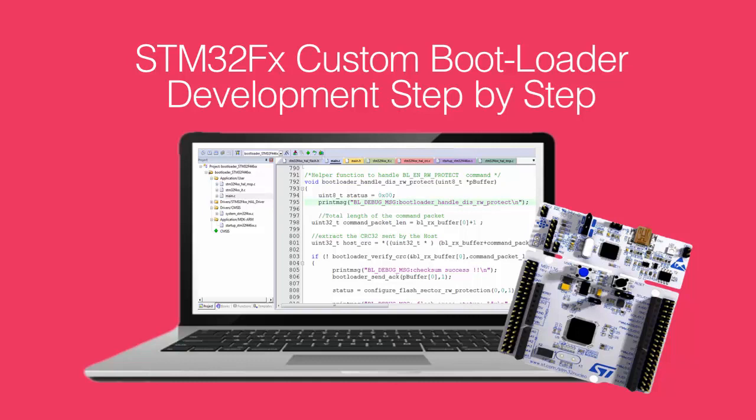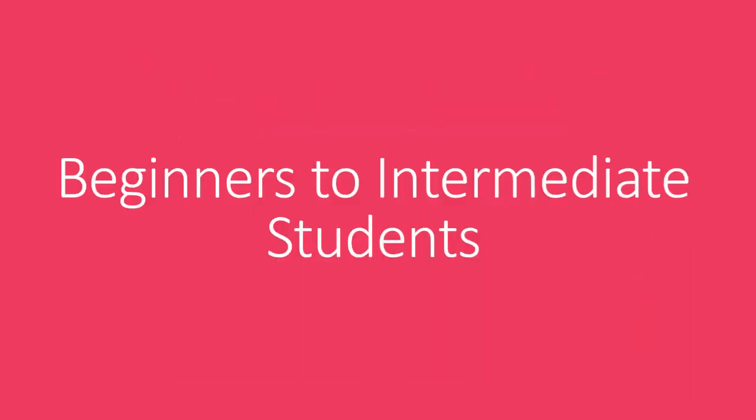We have designed this course for students to get started with microcontroller bootloader development. This course will be suitable for beginners in the domain of embedded systems and programming.